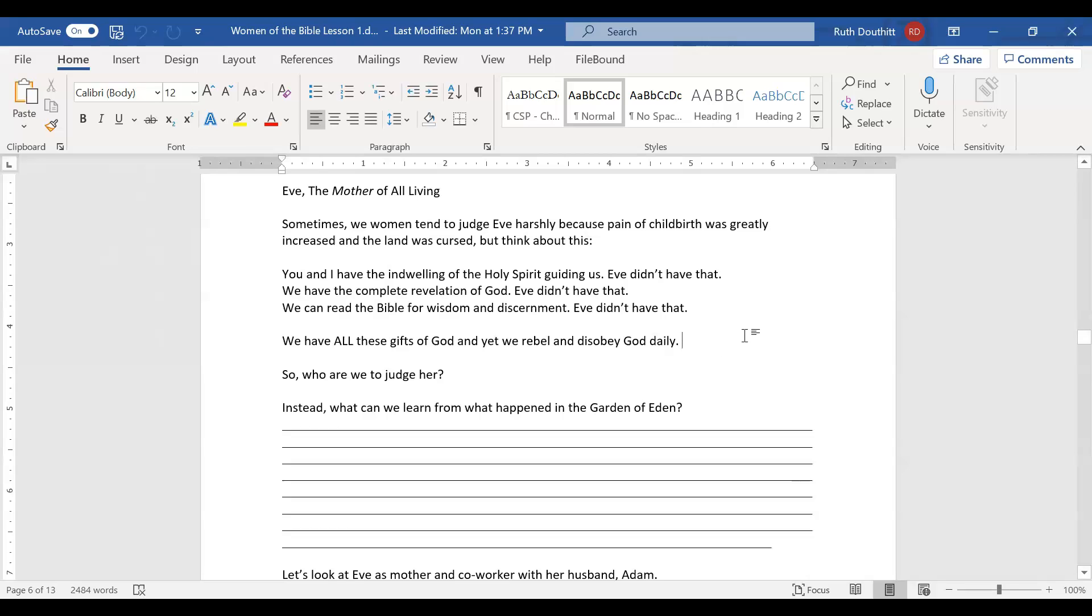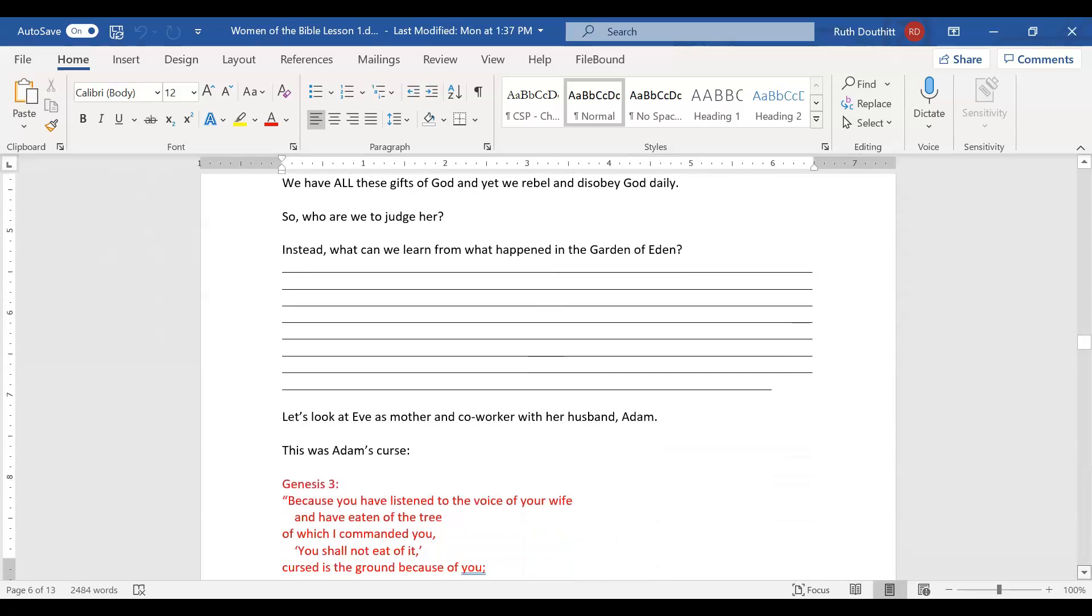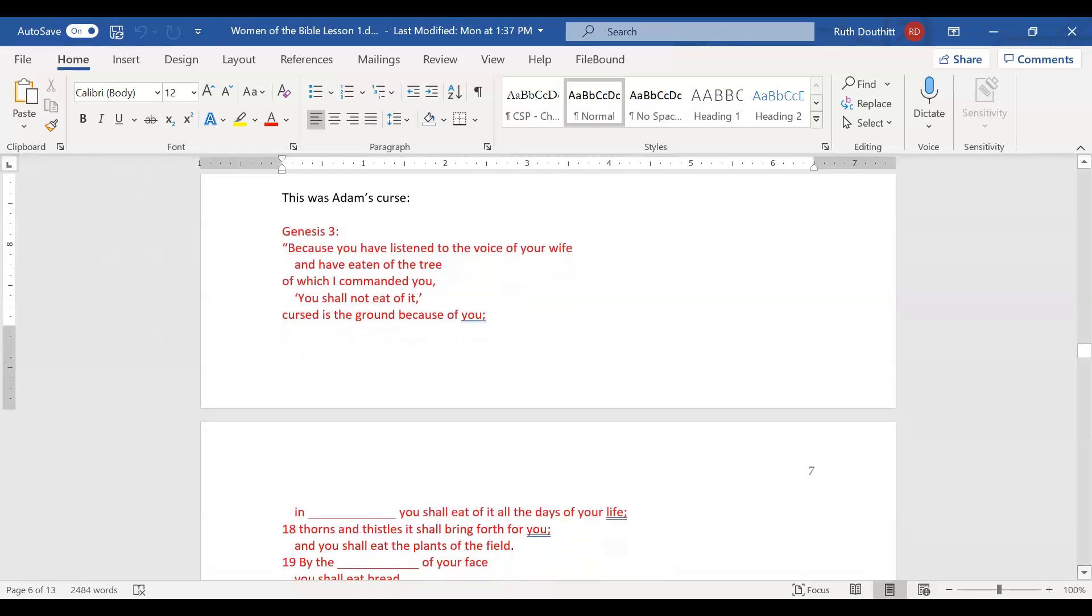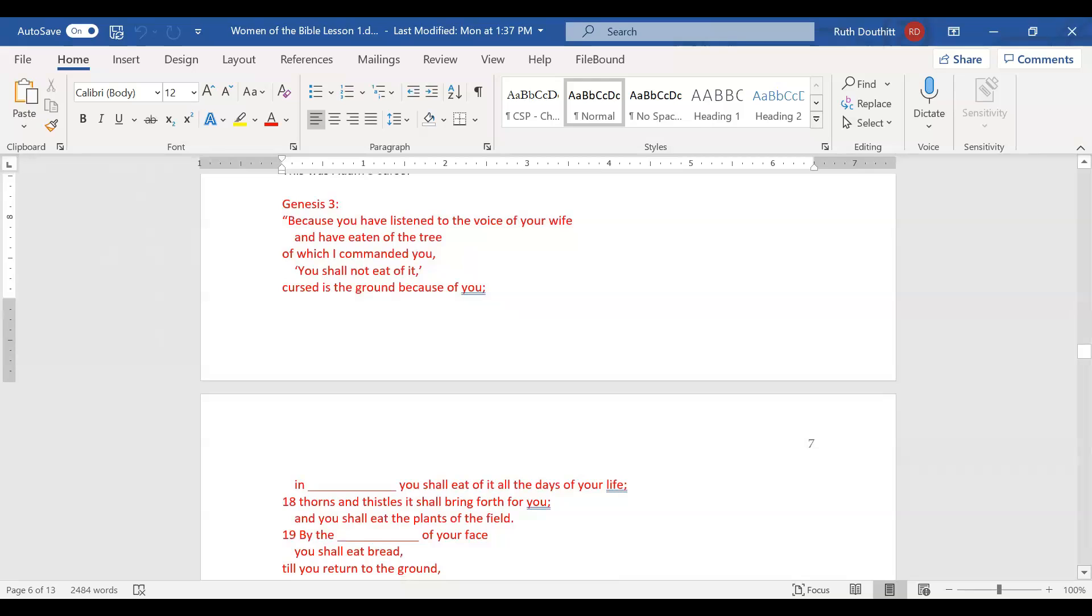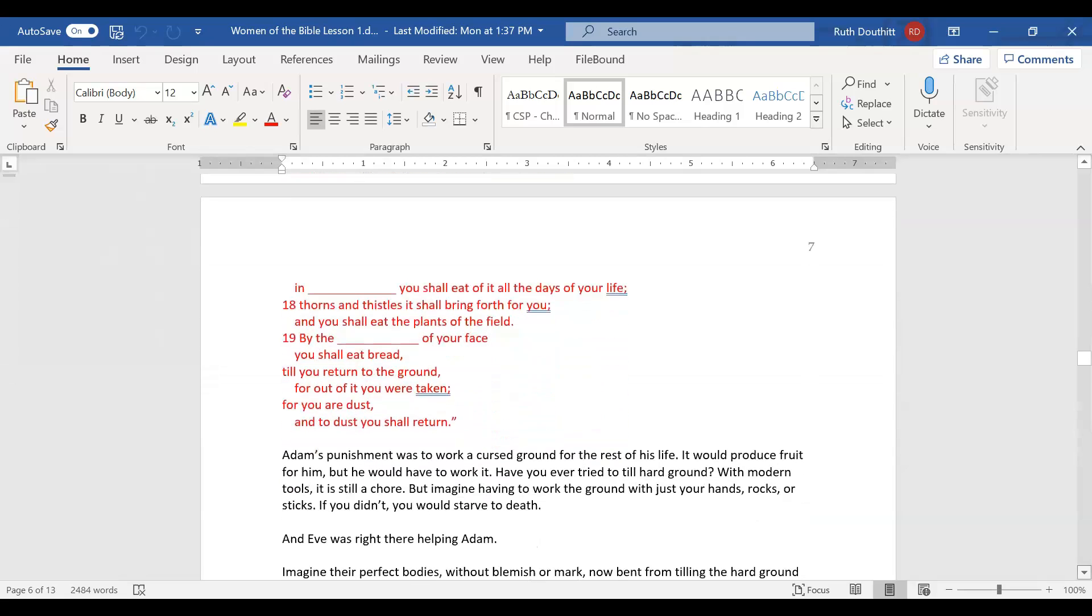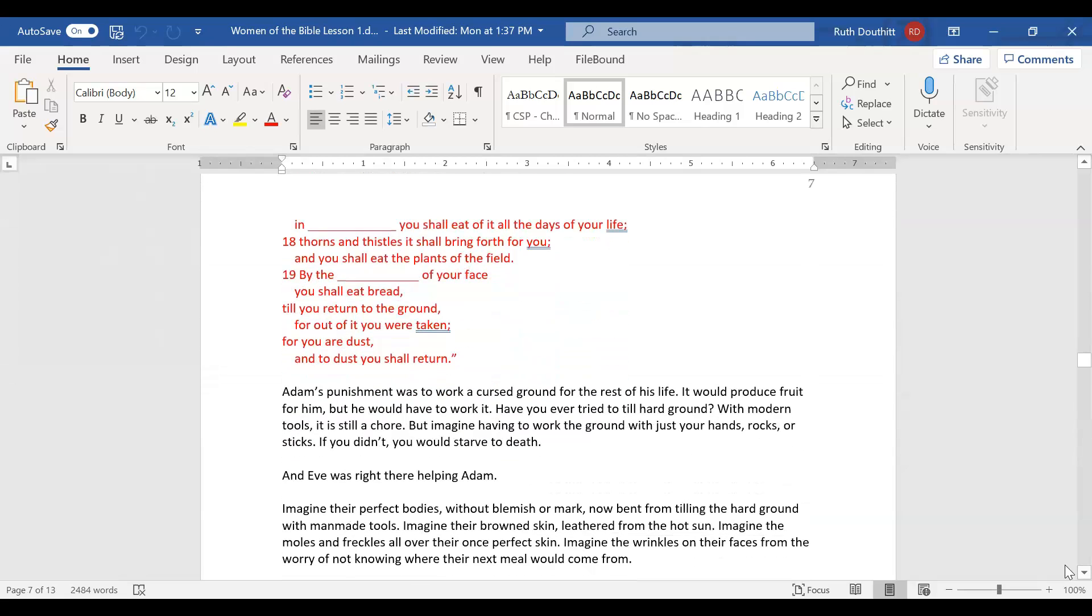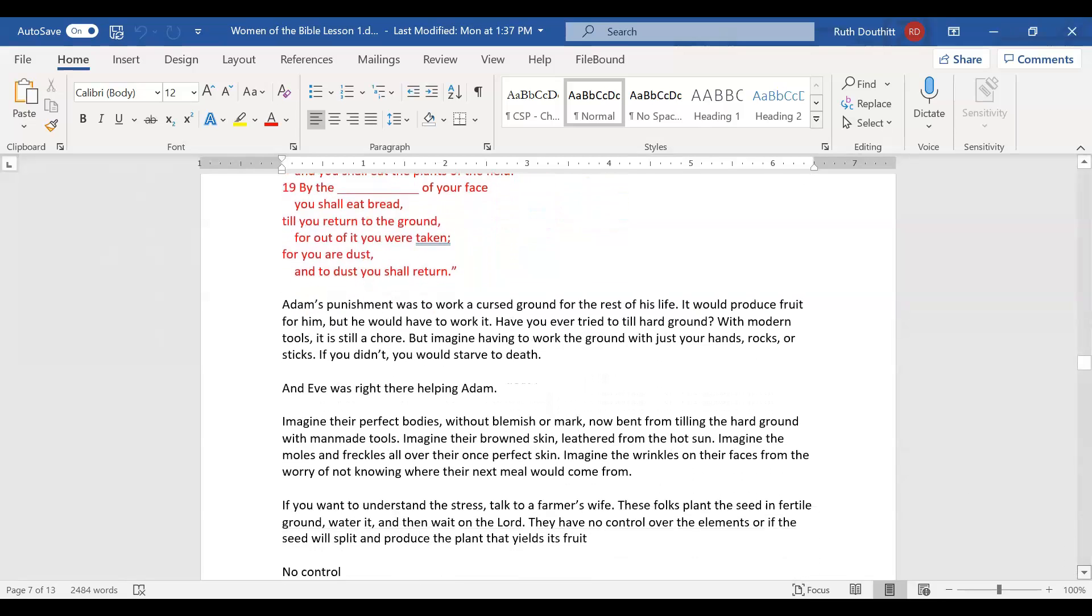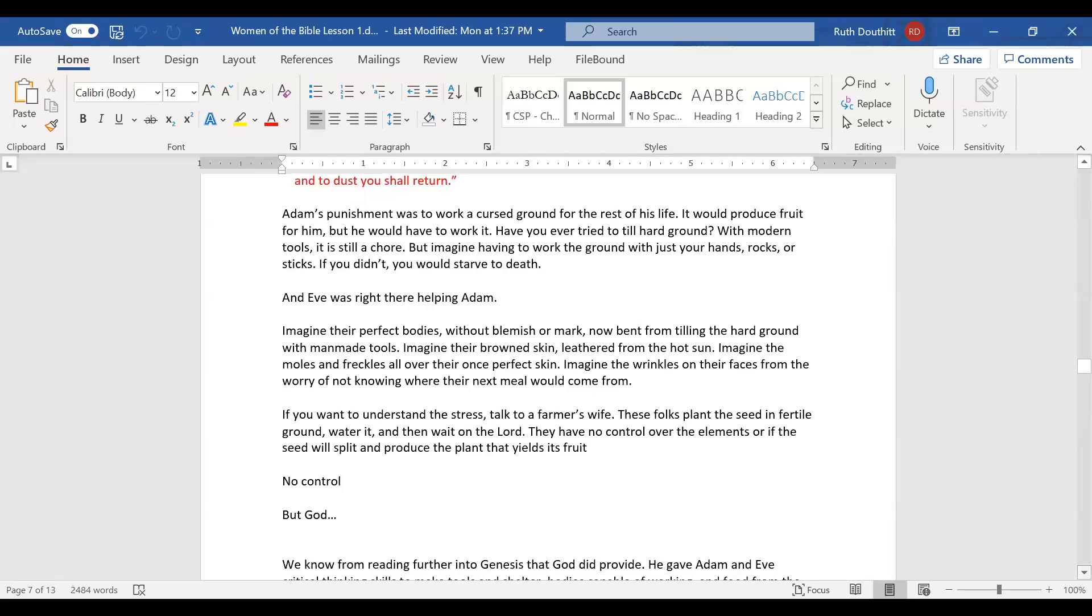This was Adam's curse. Because you have listened to the voice of your wife and have eaten of the tree, cursed is the ground because of you. In pain, you shall eat of it all the days of your life. Thorns and thistles it shall bring forth. By the sweat of your face, you shall eat bread till you return to the ground. For you are dust, and to dust you shall return. Adam's punishment was to work a cursed ground for the rest of his life.